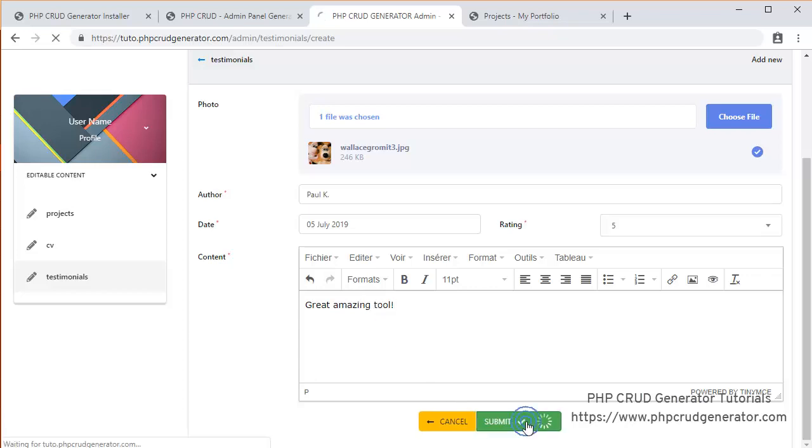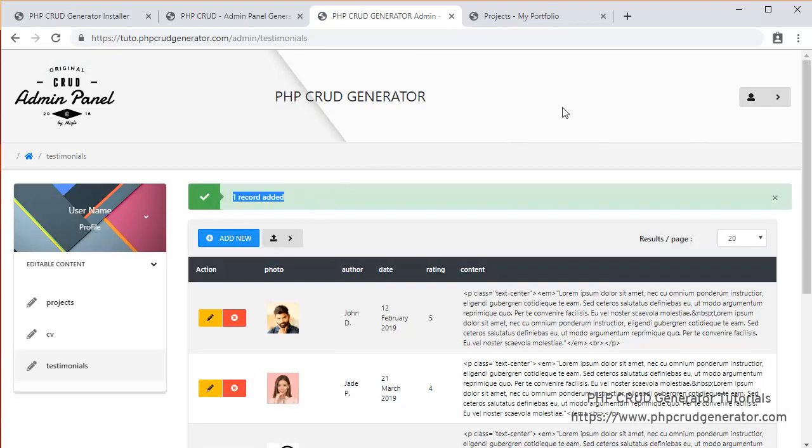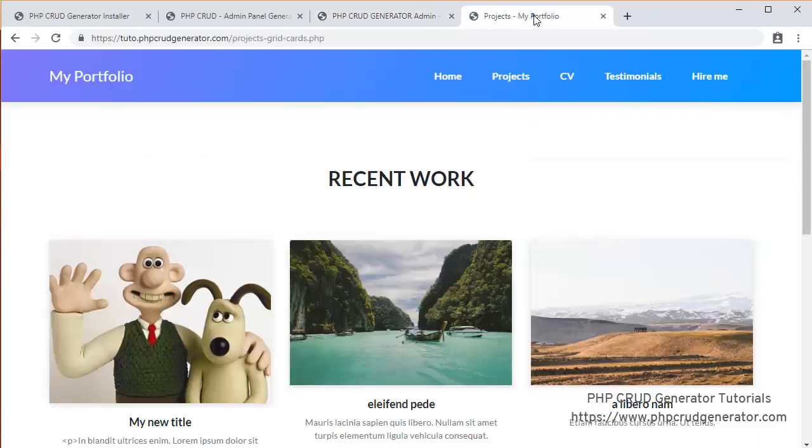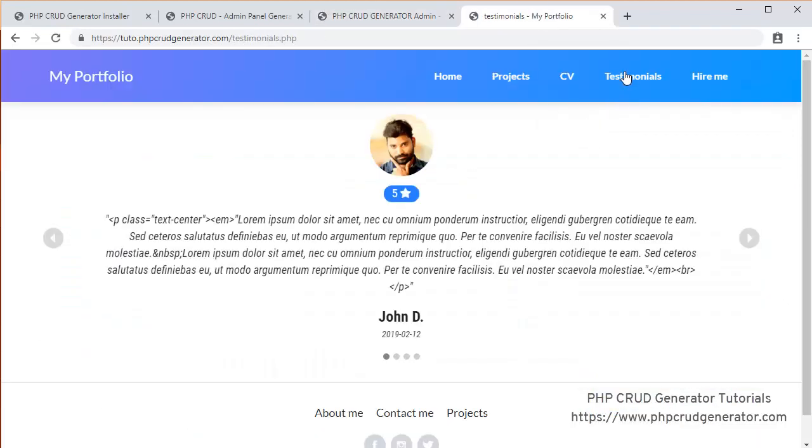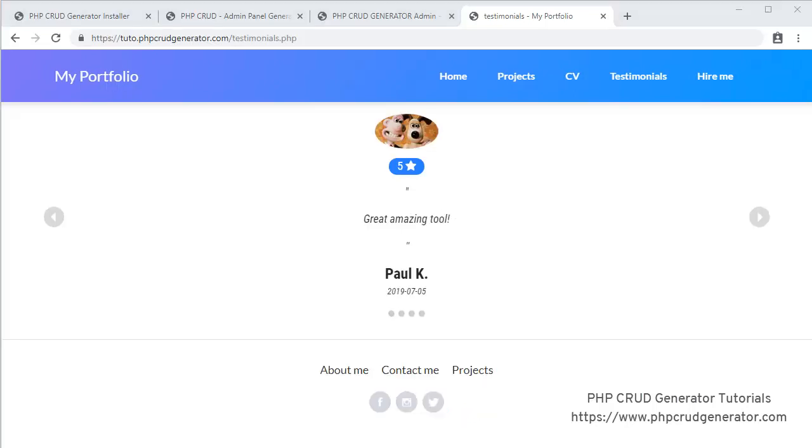Submit. Here we go. One record added. That's cool. Let's check it. Testimonials. Where is it? Here. Or maybe next. Next. Next. And here we go. There it is.